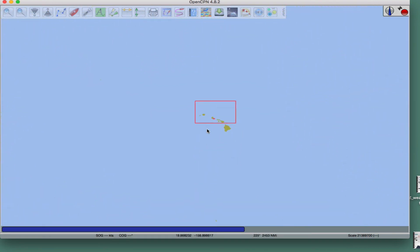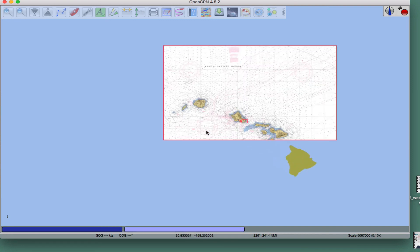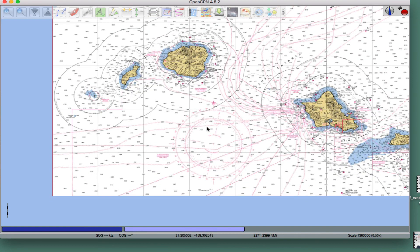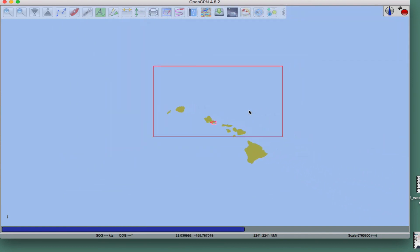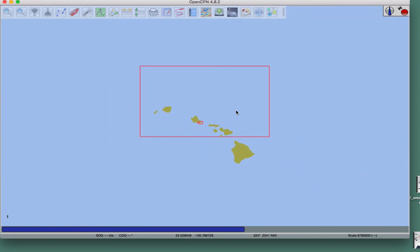That's how you load charts manually, and that's where I'm going to stop here. Later I will add one more video just about working with charts in general, but that's the end of this one.